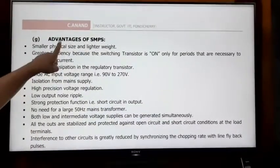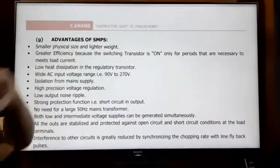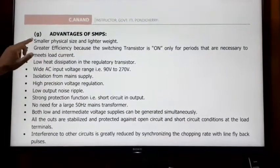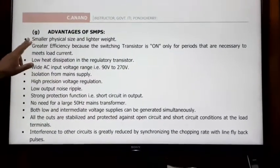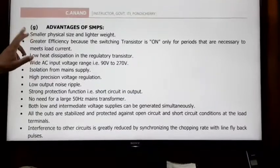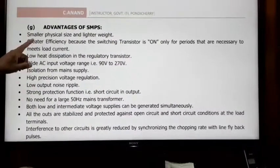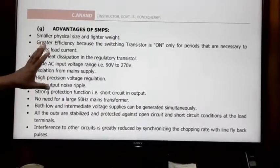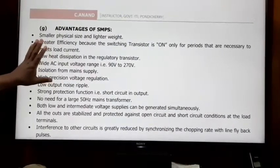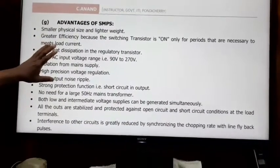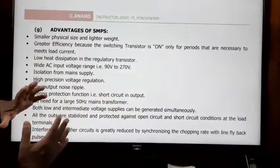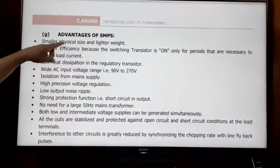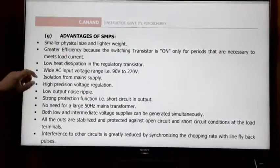Next topic is advantages of SMPS. The first advantage is physical size. SMPS uses a transformer of 1MHz frequency. Because of this high frequency, the size and weight of the transformer is reduced, making the overall SMPS size and weight much less.